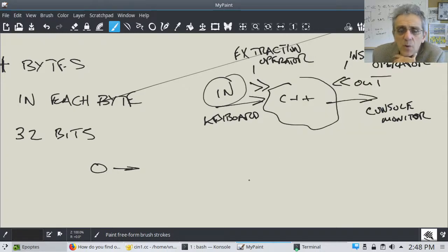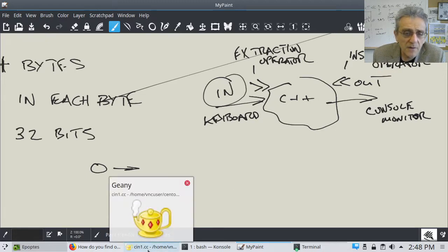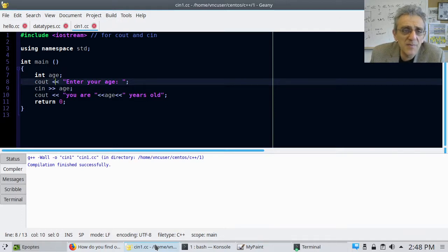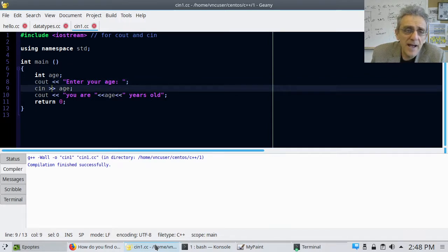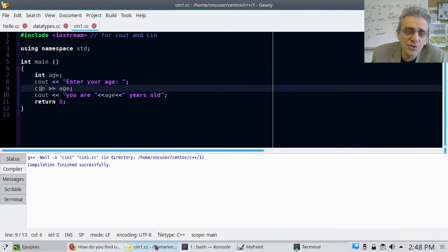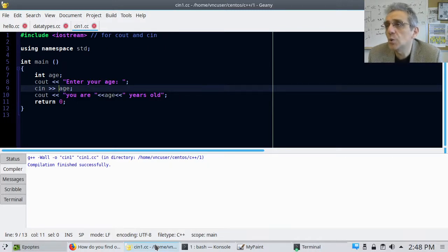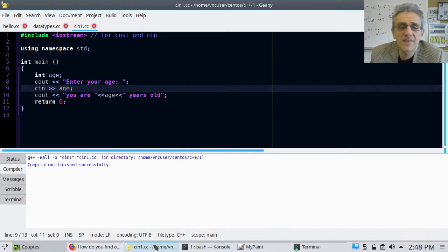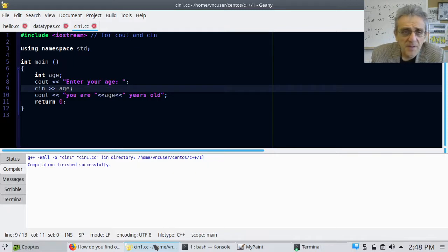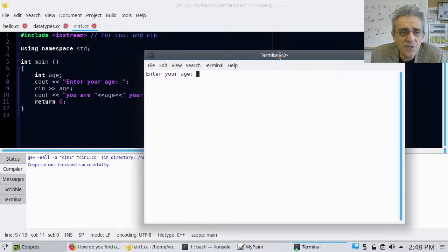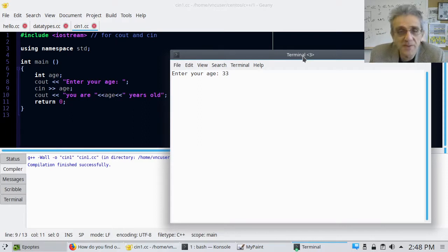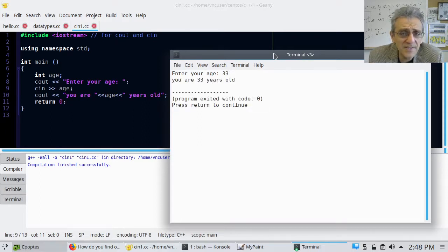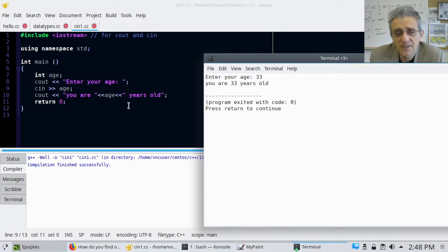So going back to the code now, notice that this is, I'm inserting enter your age, the string into the C out stream. And here, I'm grabbing information from the CN stream. I'm extracting it and putting it into age. So the arrows are the direction in which the data goes. Think of it that way. Now, if I run this, I compile it, okay, and I run it, it says, yep, enter your age. And I'll say, you know, 33, because that's my real age. And I'll hit enter. And you can see that it says you are 33 years old. Perfect. That's what I wanted.